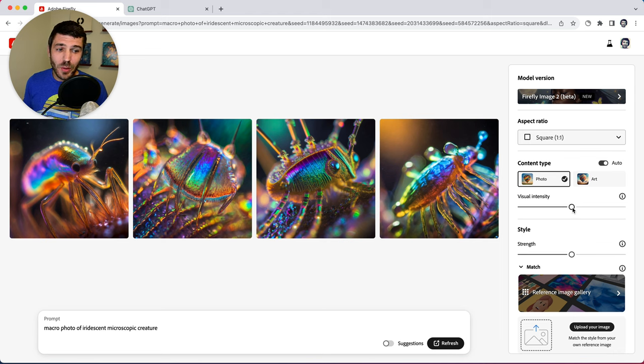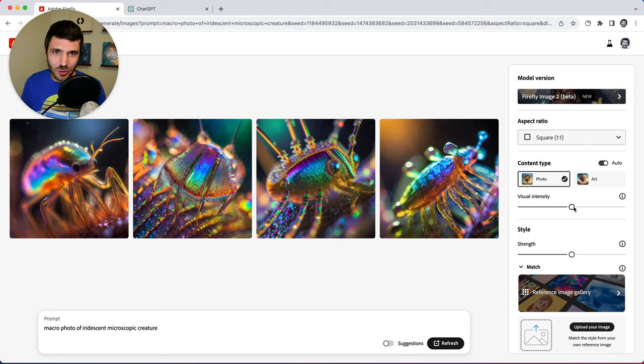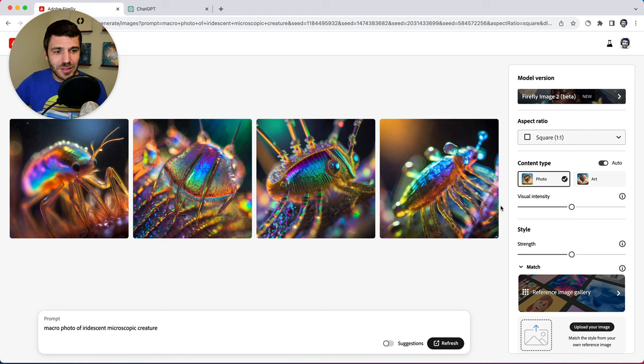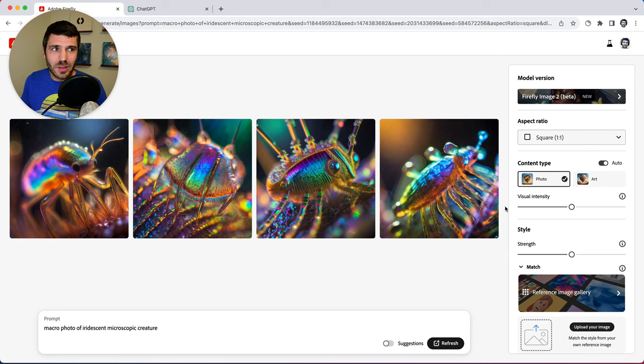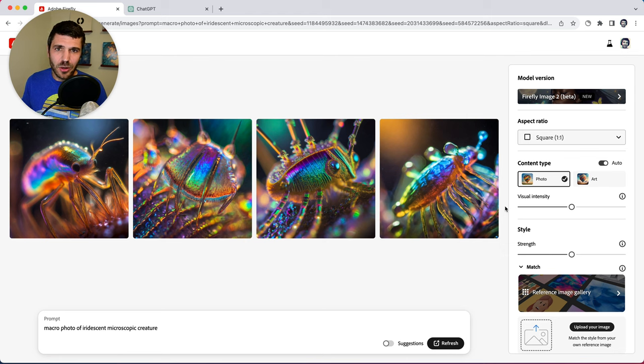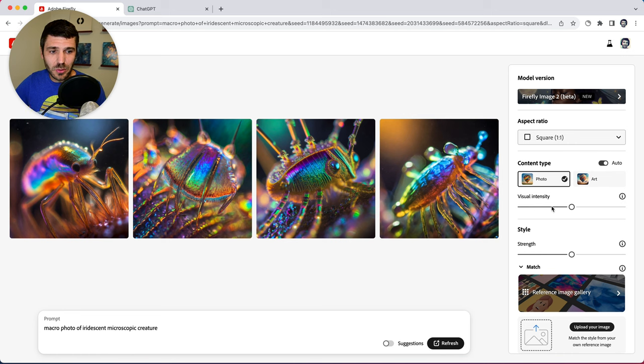Taking this all the way to the right creates a more beautiful more mid-journey-esque more stylized version whereas taking it to the left creates a more let's say analog or amateur kind of output. So something you would expect more so from a typical photography.